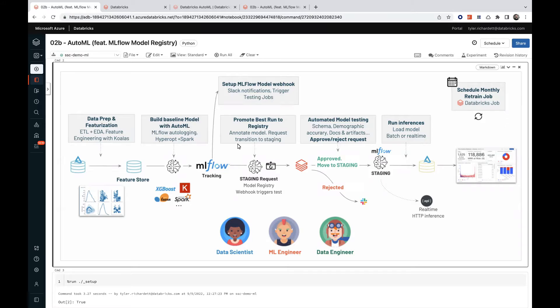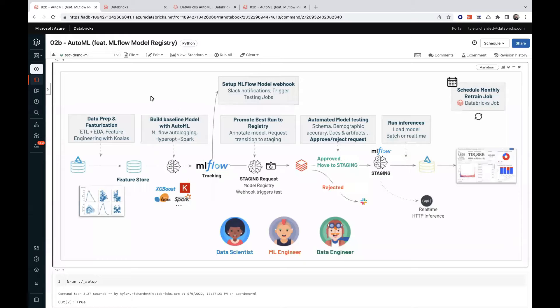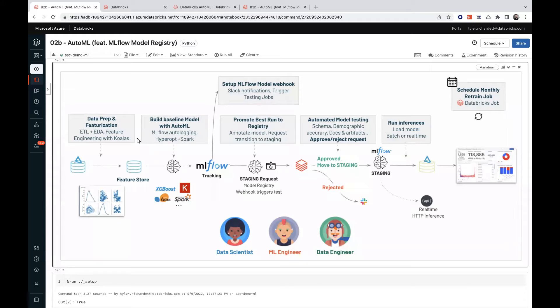In most MLOps lifecycles, like the one you see here on the screen, AutoML is leveraged toward the beginning in order to generate an effective baseline model and accompanying code on which a team of data scientists can iterate.